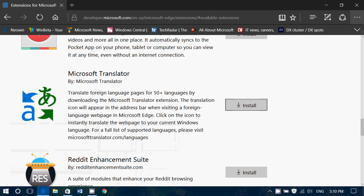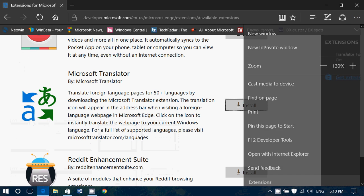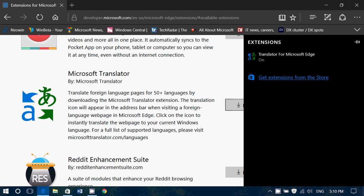And now if I look at extensions, I've got Translator for Microsoft Edge successfully installed.